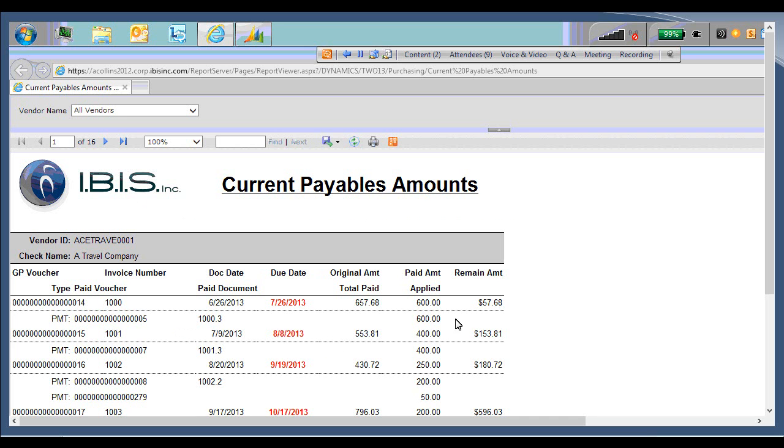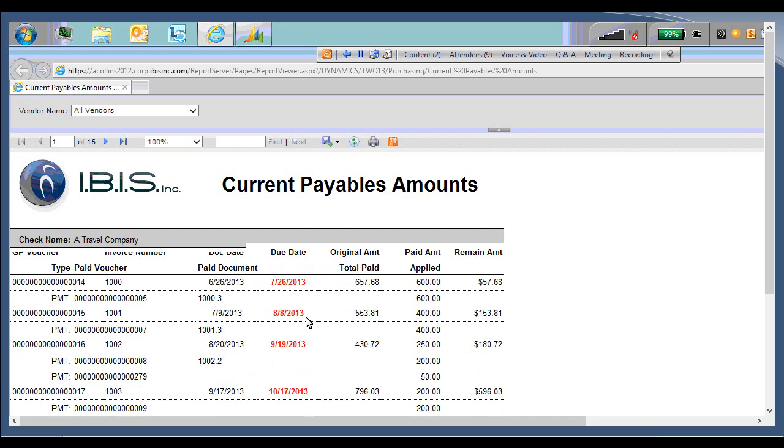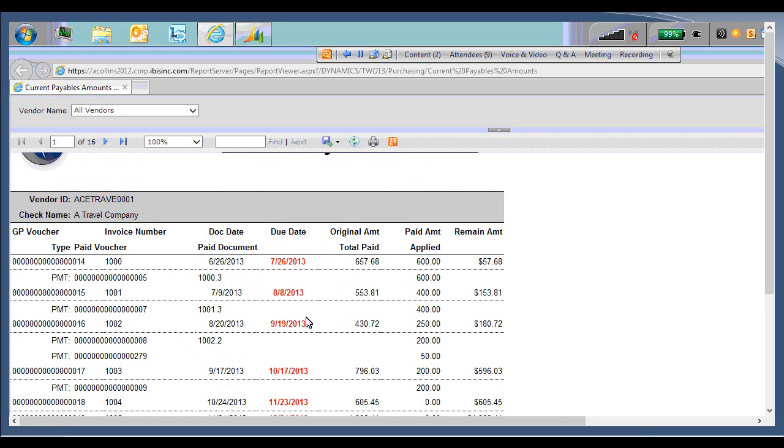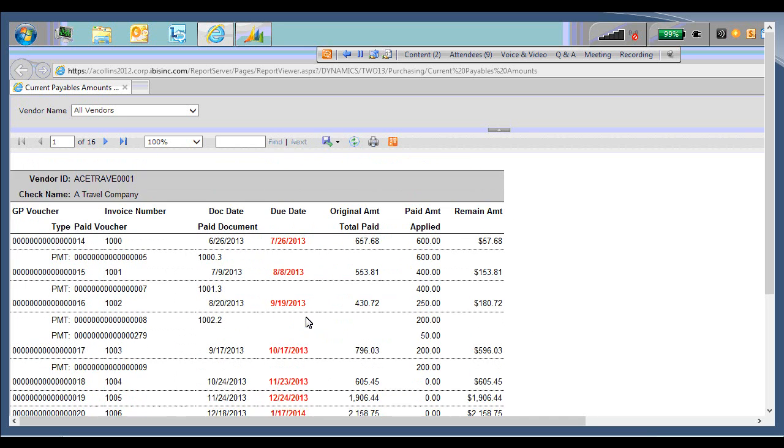And this data is going to look a little ugly because it is our test company. Ideally, we wouldn't have overdue payments from 2013.